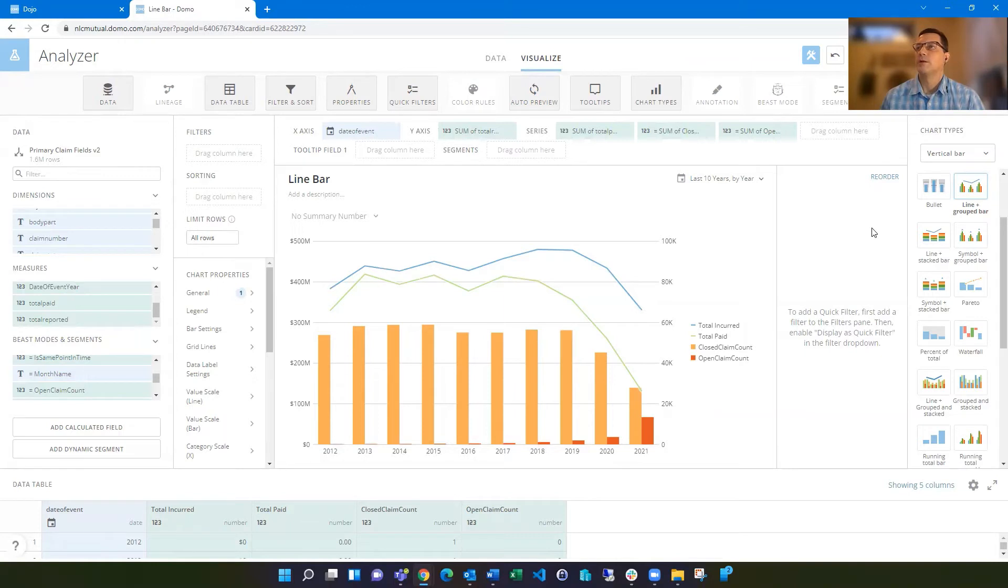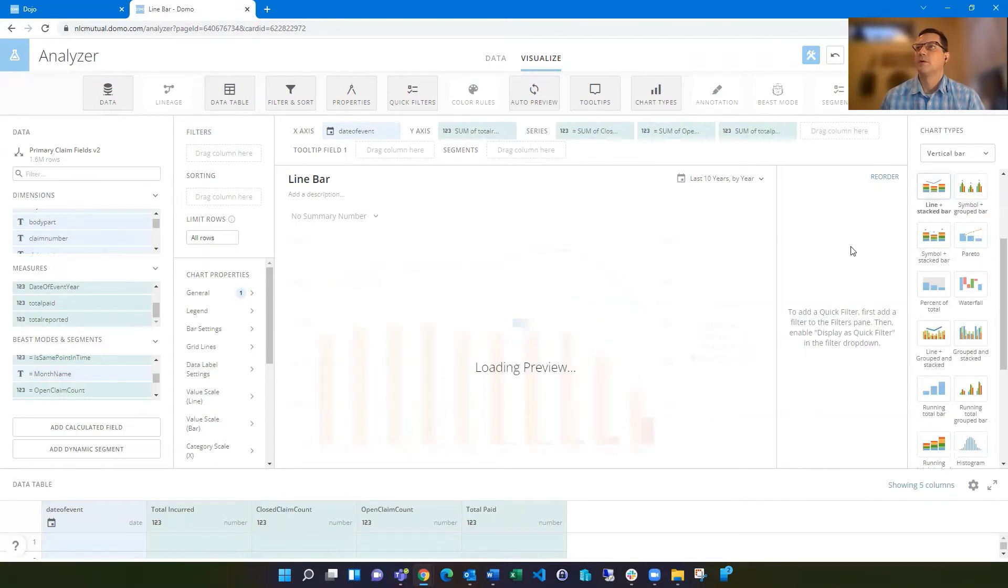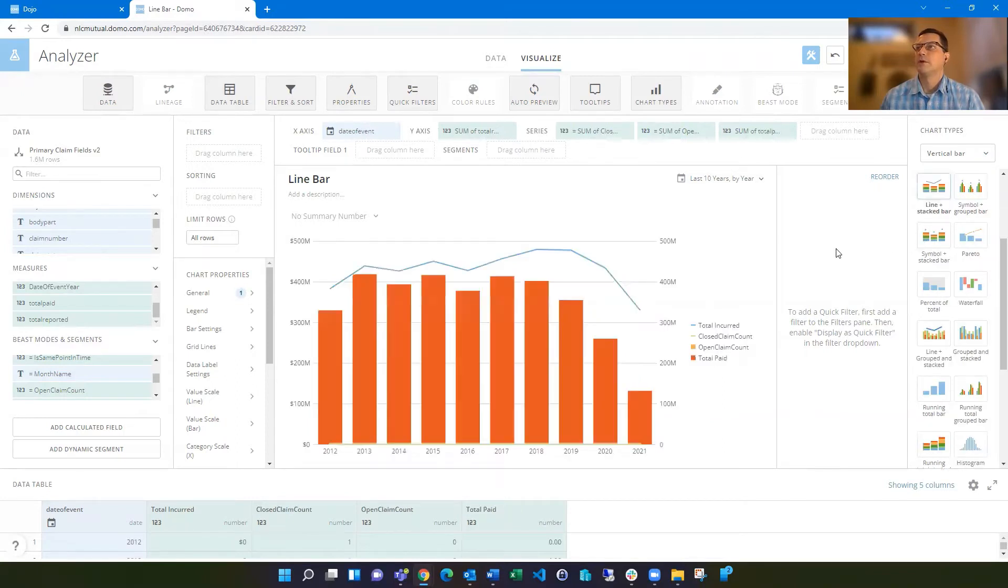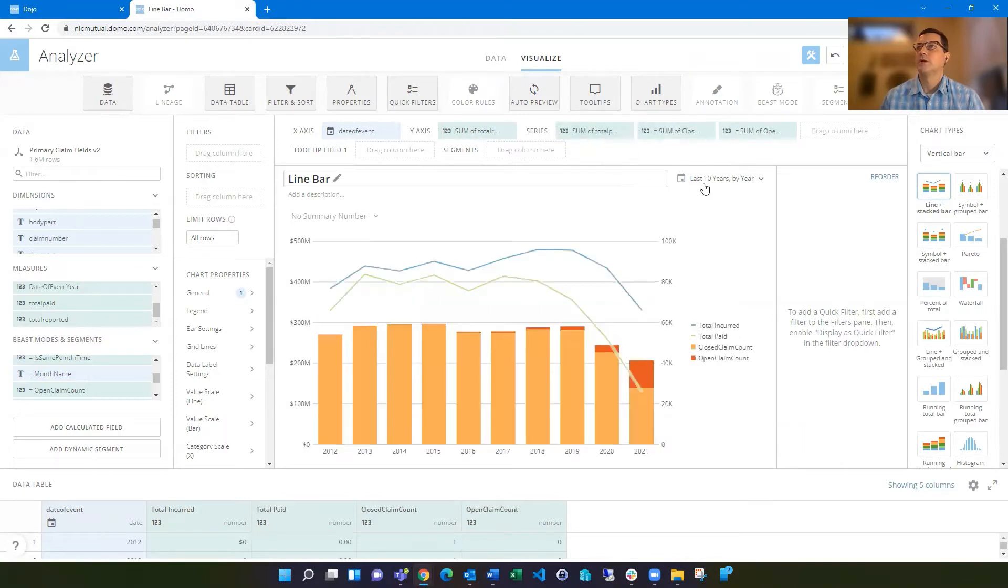And I'm currently using the line and the grouped bar. But in this instance, I could switch to the line and the stack bar. Sometimes it likes to move my fields around, so I got to pay attention to that. Total incurred and total of paid are both lines they want.